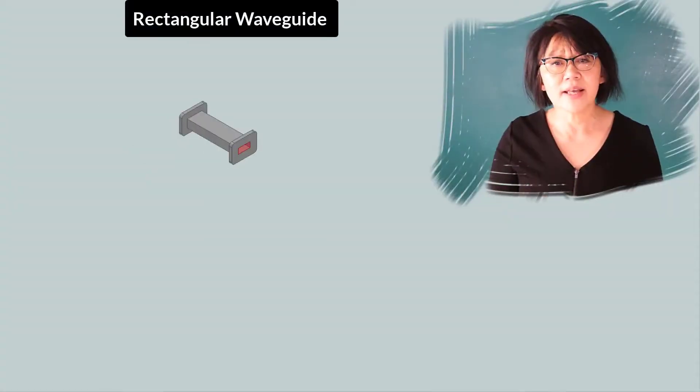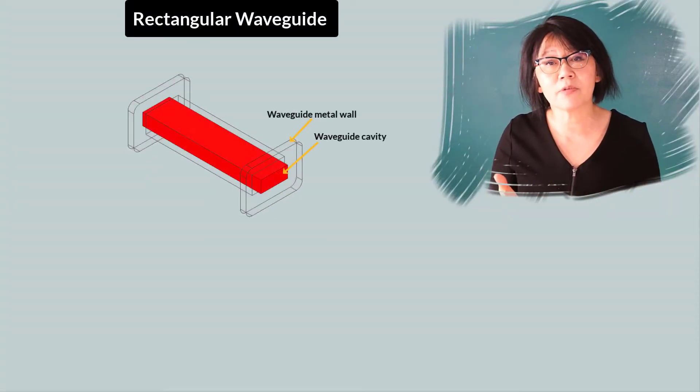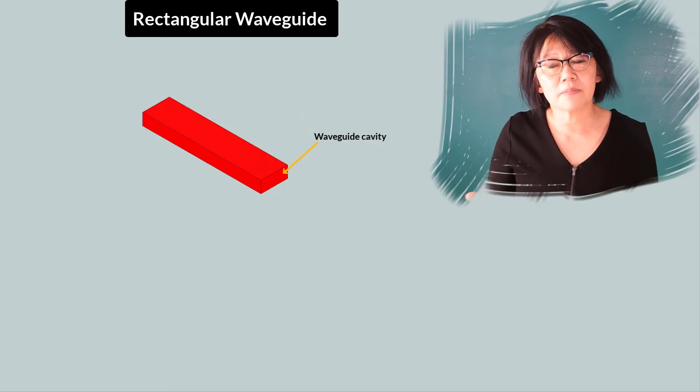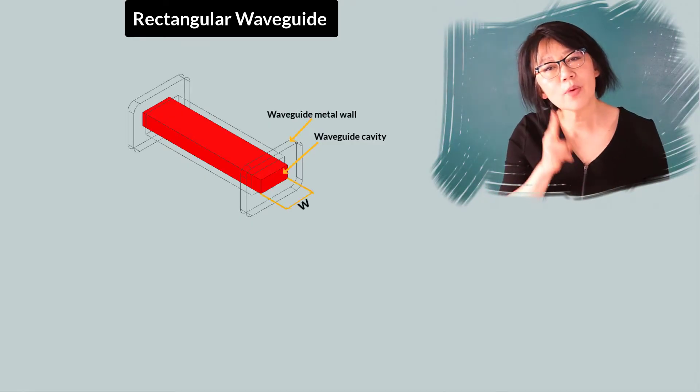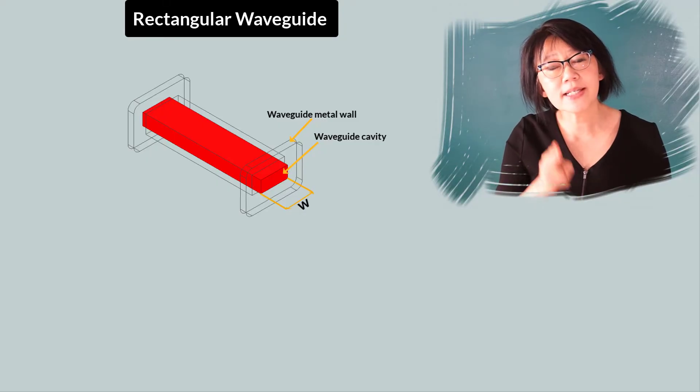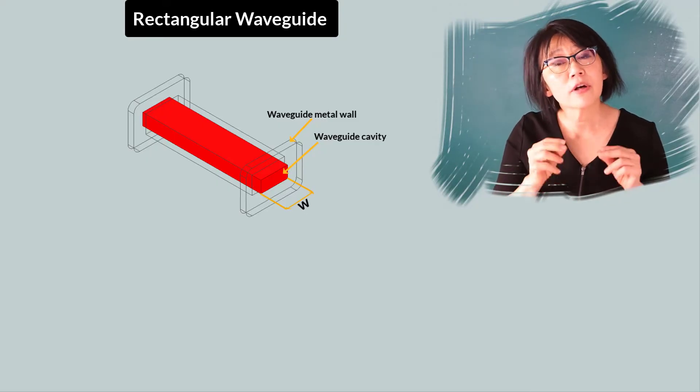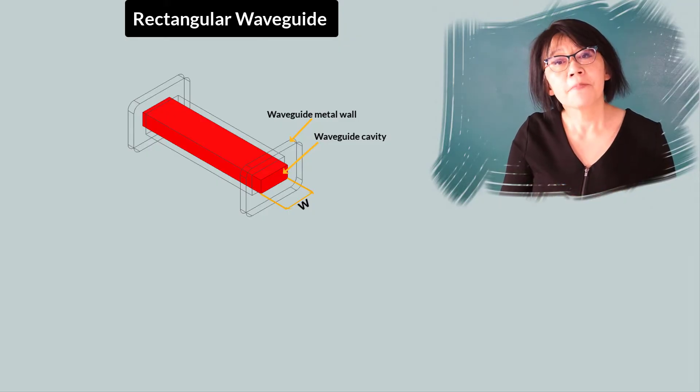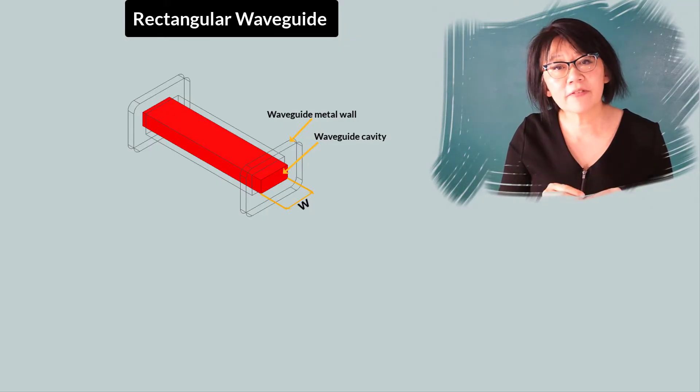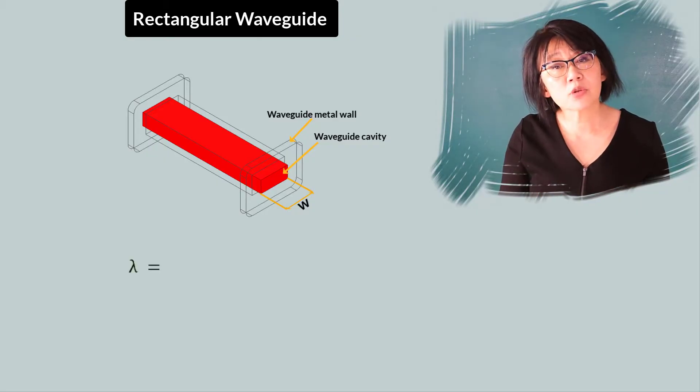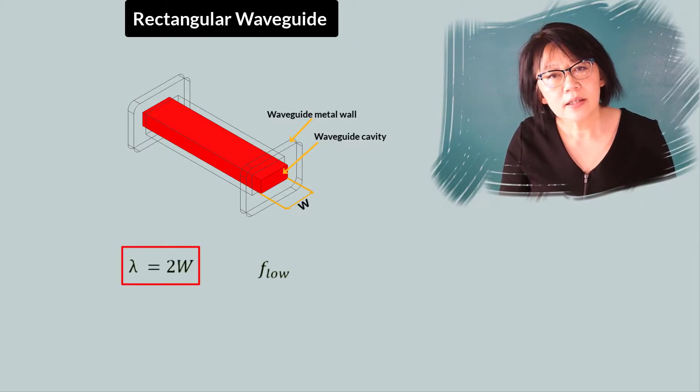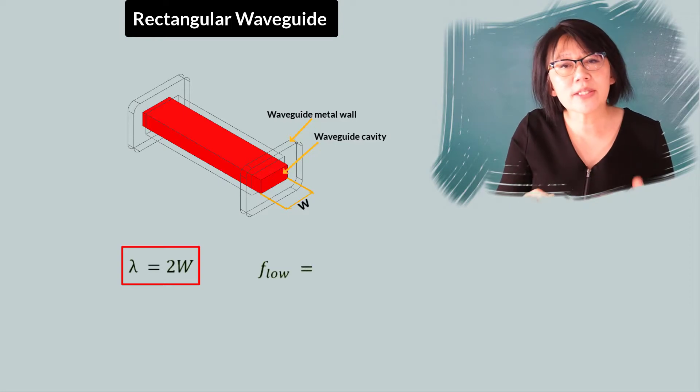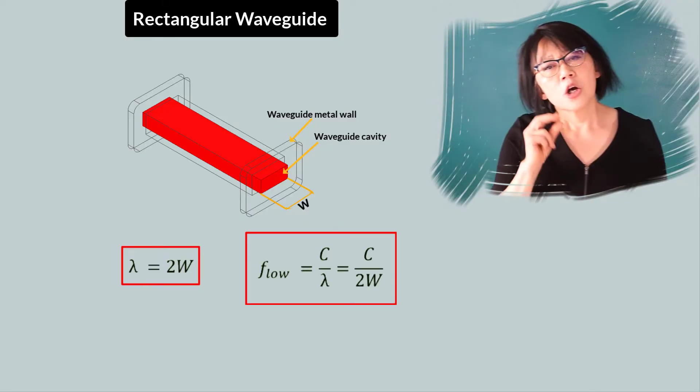Waveguides have a suggested frequency range of operation based on their physical dimensions. The relationship between the waveguide dimensions and the lowest frequency is simple. If W is the larger of the rectangular cross-sectional area, then the longest wavelength that can propagate is lambda equals 2W. And the lowest frequency is C over lambda, or C over 2W.